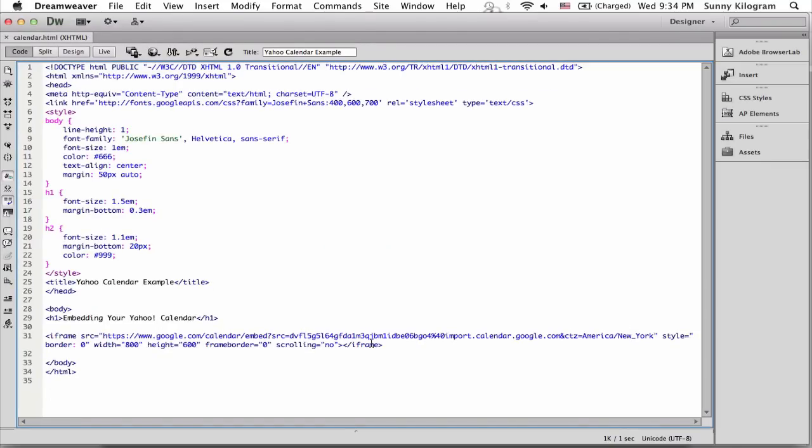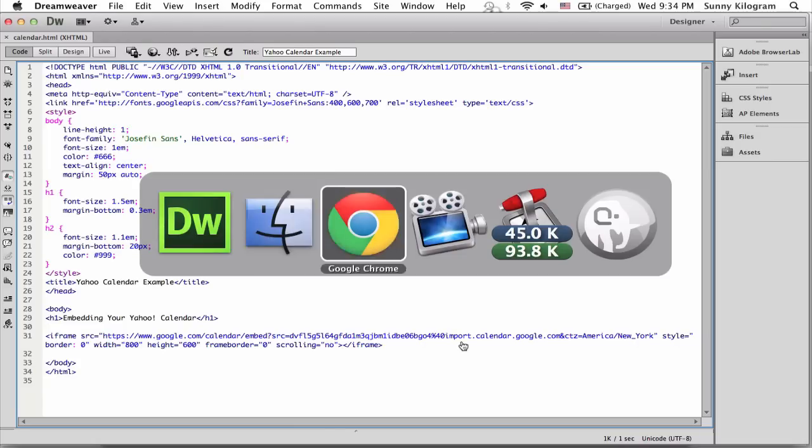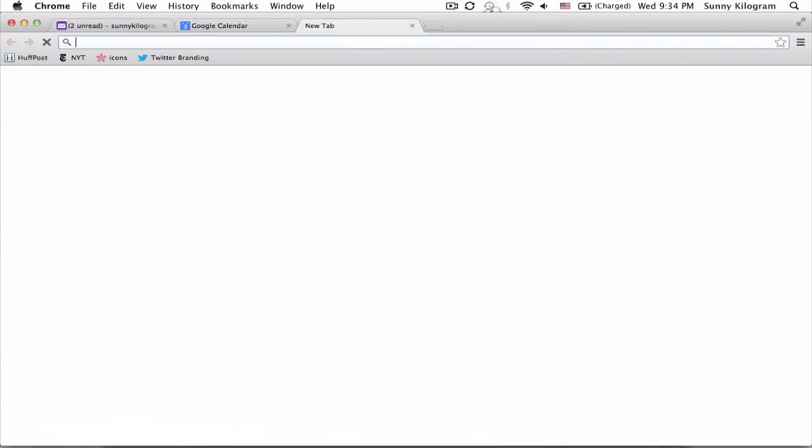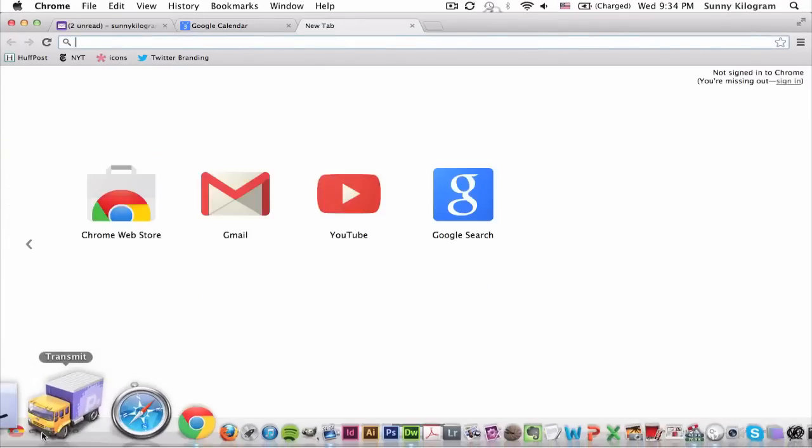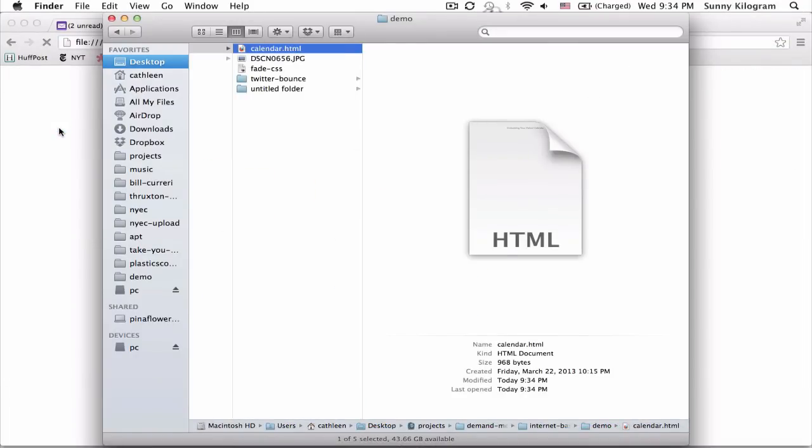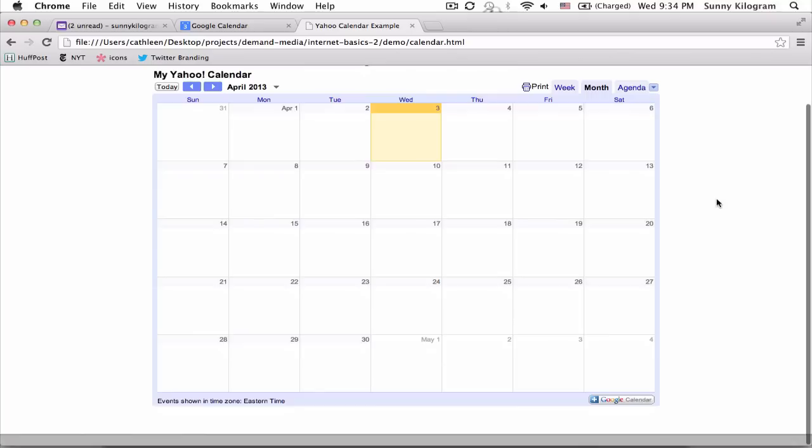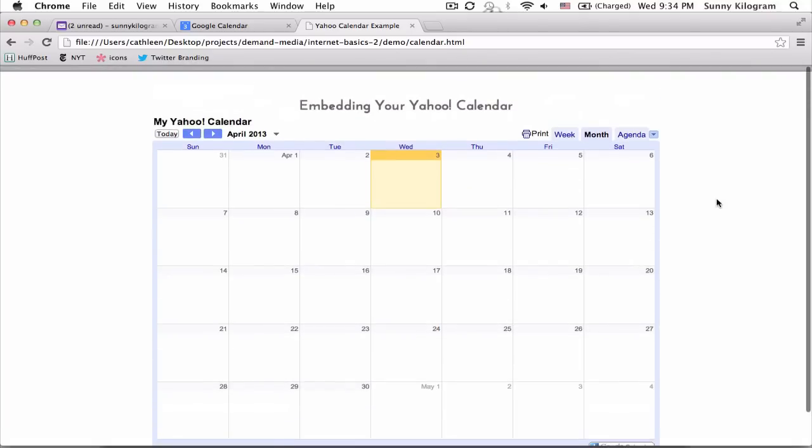You would do the same thing if you were in your WordPress editor. Just paste the code in and save or publish. I'm going to open a new tab and find my HTML file, drag it into the browser, and there we go. That's my Yahoo Calendar embedded in my website.